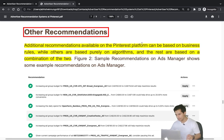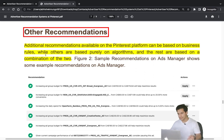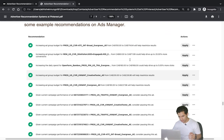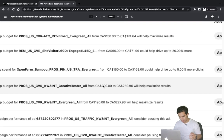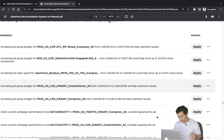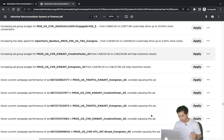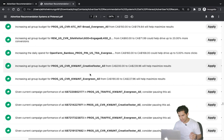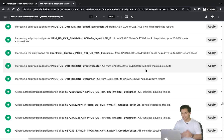Additional recommendations on the Pinterest platform can be based on business rules, pure algorithms, or a combination of both. Examples include: stopping or pausing an underperforming ad group, or increasing the budget for an ad group from $200 to $229 to maximize results.